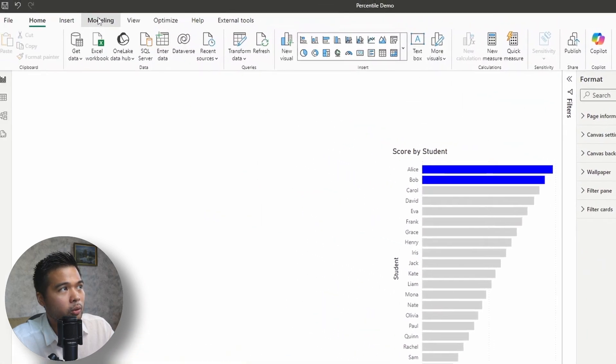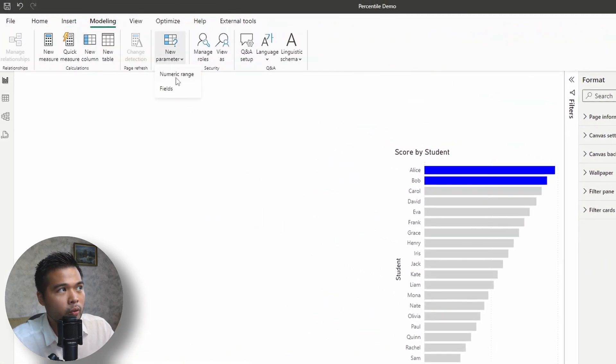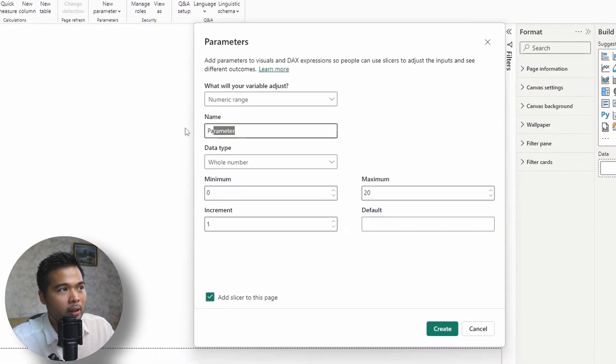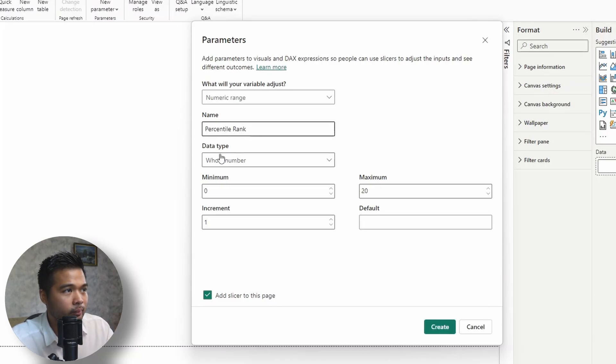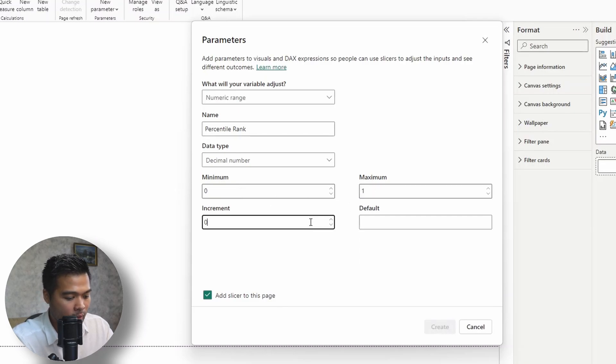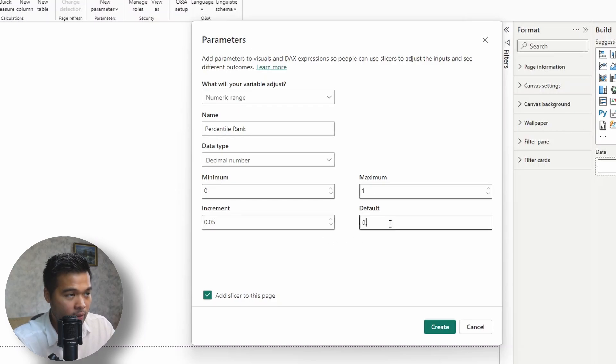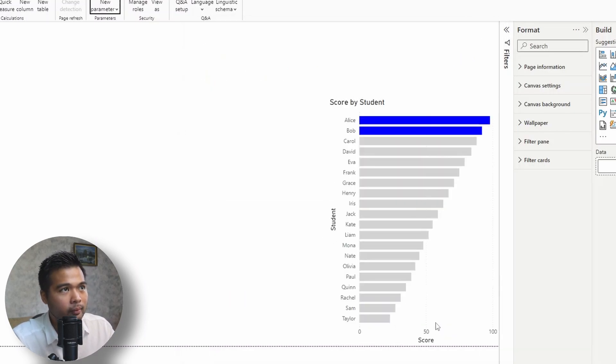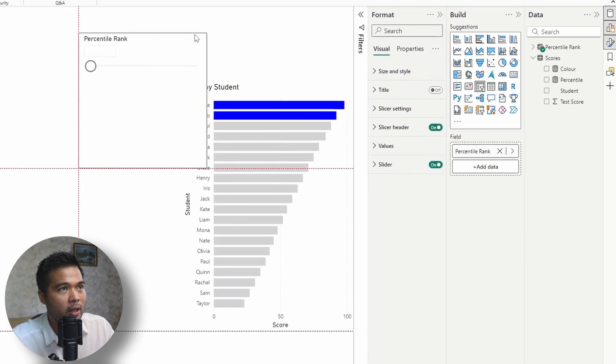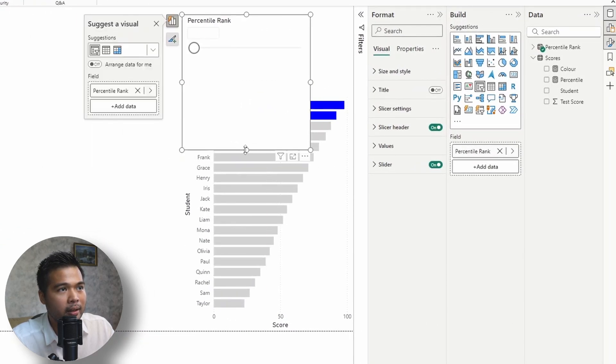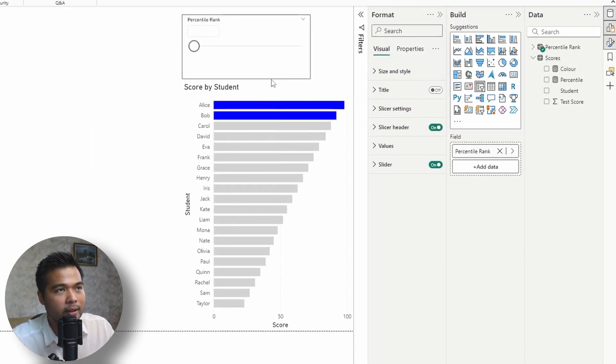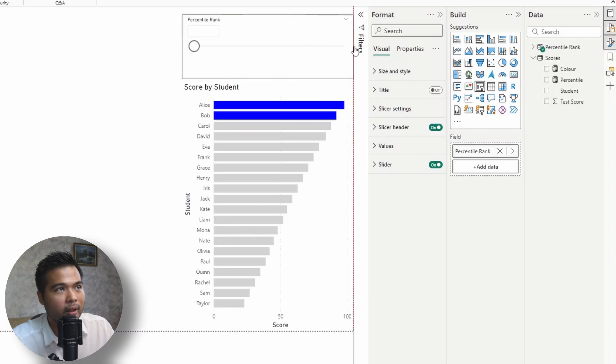We're going to go to modeling, new numeric range parameter, we're going to call this one percentile rank, and then we're going to change this to a decimal number. The minimum is zero to one with an increment of 0.05, that's 5%. And we're going to change the default to 0.9, and we'll leave add slicer to page just so that we have this by default, this slicer without us needing to do anything else.